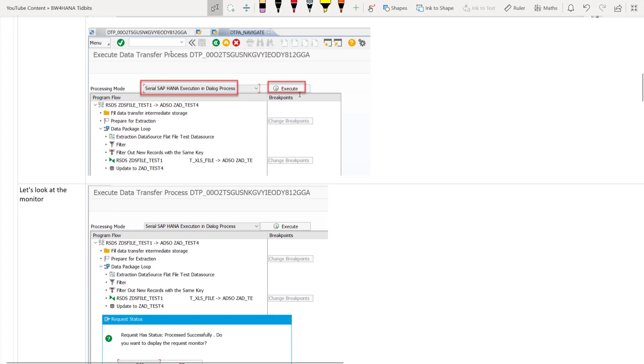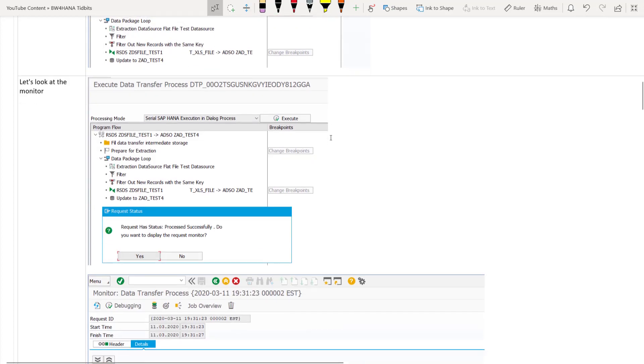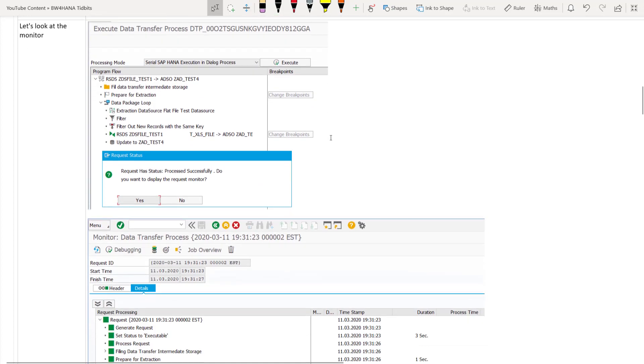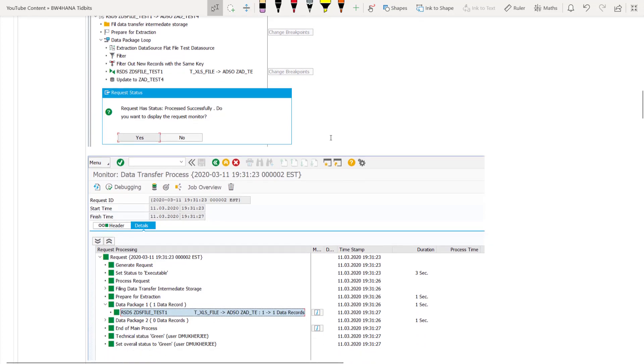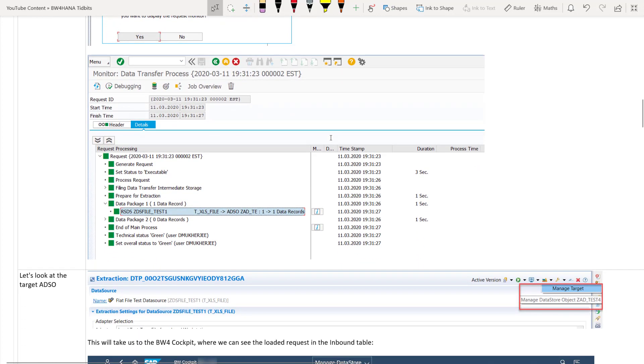Once you execute it will ask you whether you want to see the request monitor. We will click on yes. And there you can see that our one record from the flat file which is the excel sheet on my desktop is loaded successfully in the inbound table of the advanced DSO.